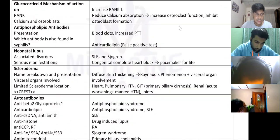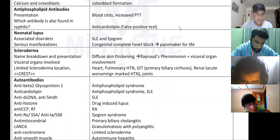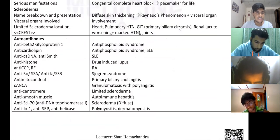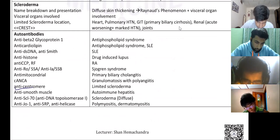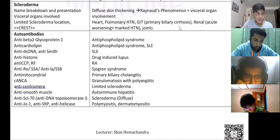Anti-phospholipid syndrome: blood clots, increased PTD. Neonatal lupus, SLE, Sjogren's, scleroderma. I have put all the autoantibodies you need to know — anti-centromere is for limited scleroderma, and so on.